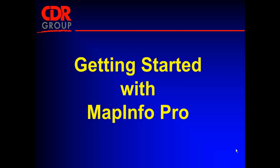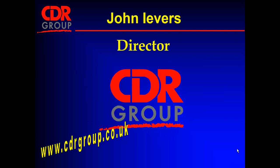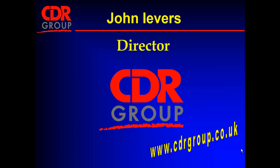Hello. Are you new to MapInfo? Perhaps you're having a go with the trial version or somebody's just installed and you're struggling to get started because essentially it's a blank screen. My name's John Ivers. I'm a director here at CDR Group. We are a partner in the UK to Precisely Software, the owners of MapInfo.